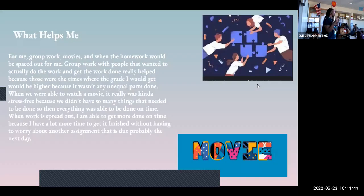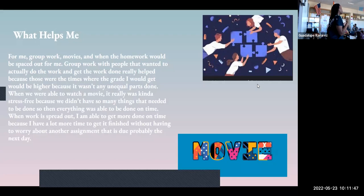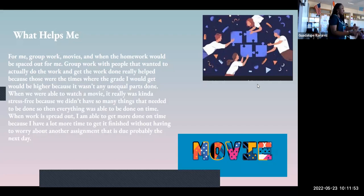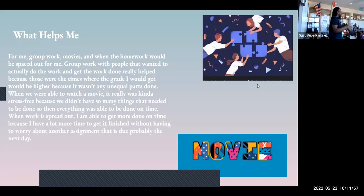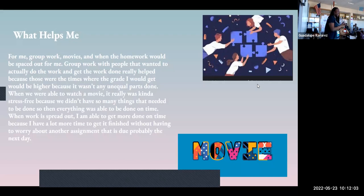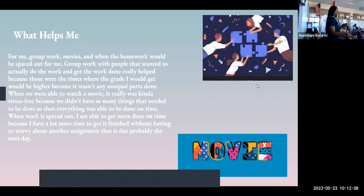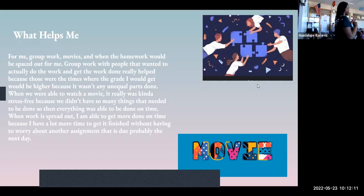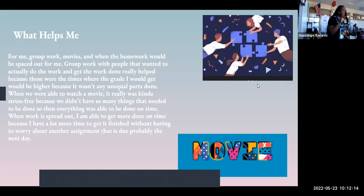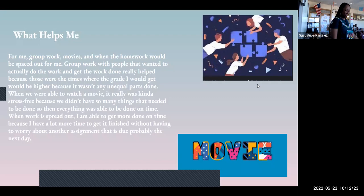What helped me would be the group work, watching the movie, and when the homework was spaced out. I like that we watched the movie because we were able to relax and just chill, do a little bit of questions and that was it. When the homework was spaced out, I wasn't having to wait till it all came down at once.